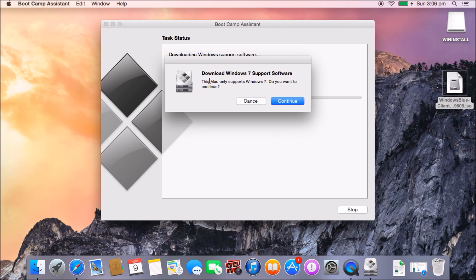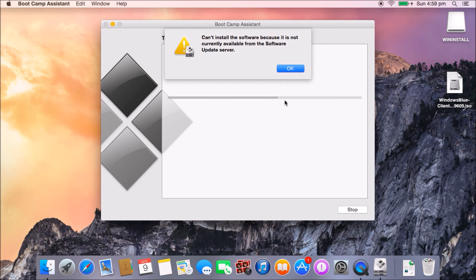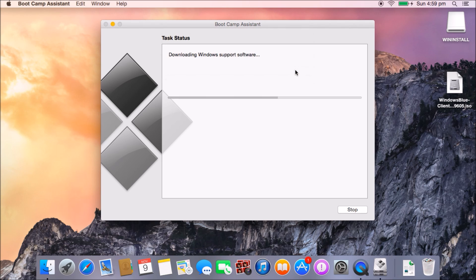You may see a message saying 'Downloading Windows 7 support software — this Mac only supports Windows 7, do you want to continue?' Just hit Continue and enter your password again. If you get a message saying 'Can't install the software because it's not currently available from the software update server,' that's fine — just click OK.